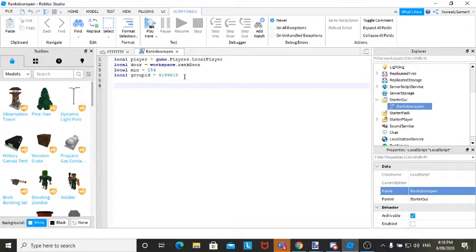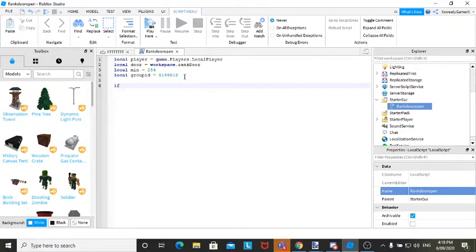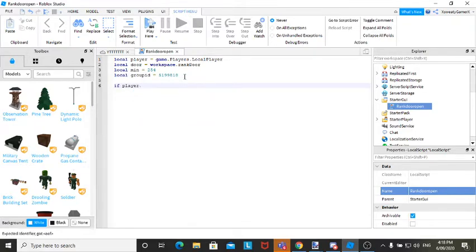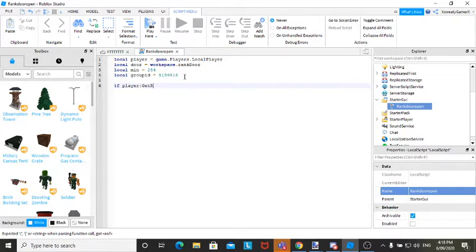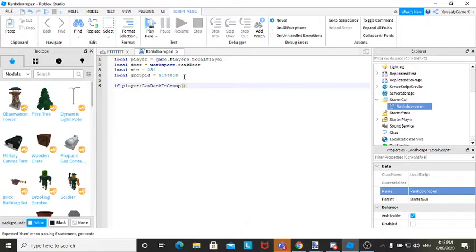Then, you're going to drop a line and go if player dot colon get rank in group. Then you want to insert brackets, and inside the brackets just go group ID.